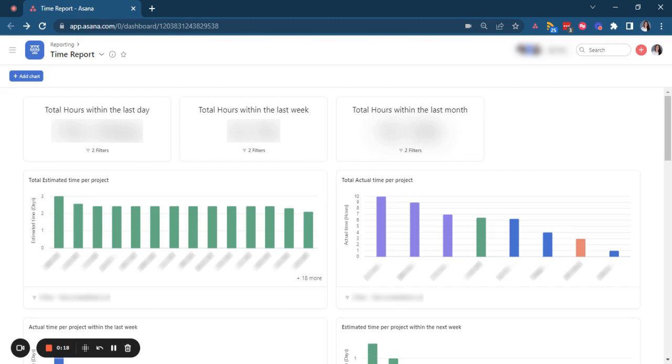We can track now our time, so we could say we can get rid of Harvest, right? But it's not so simple because we also use tools like Harvest to see metrics and to make decisions based on those metrics.